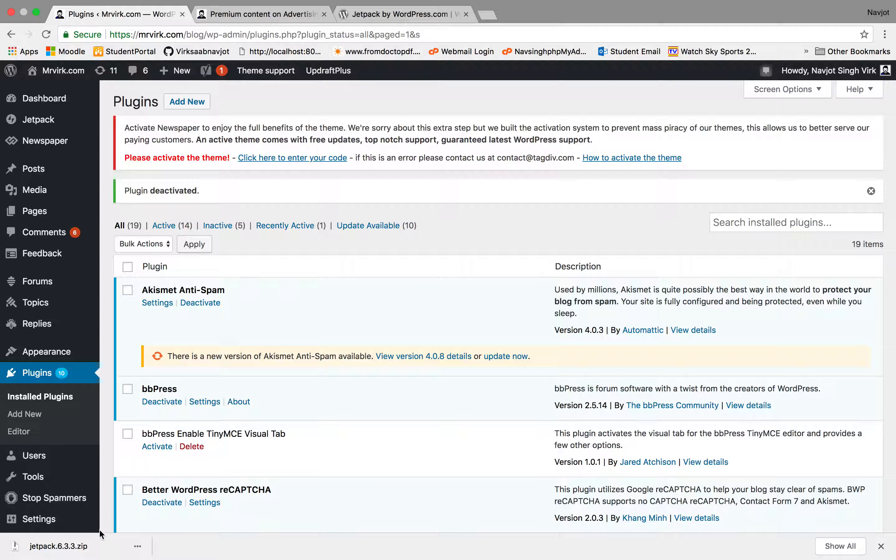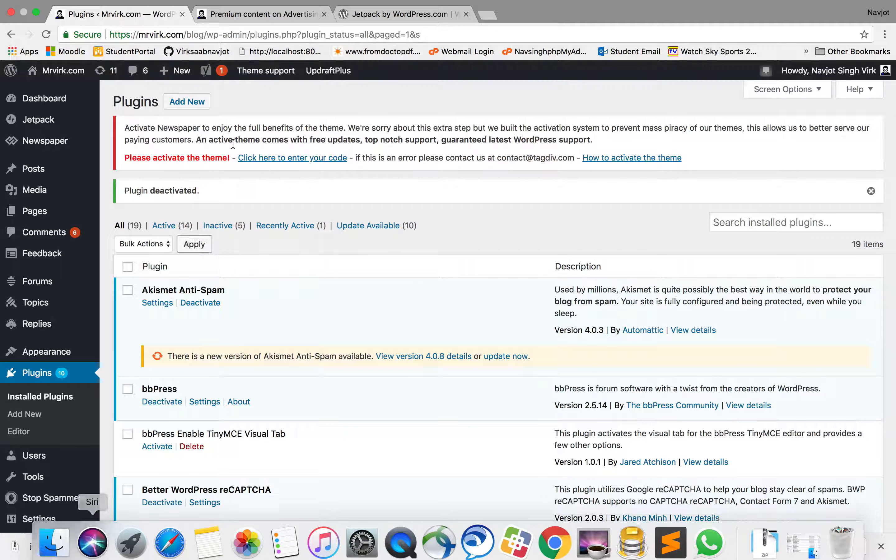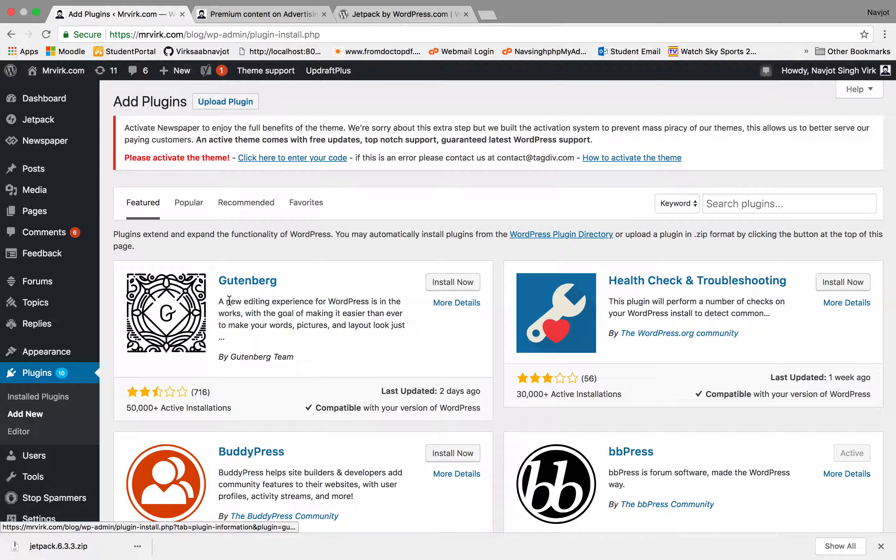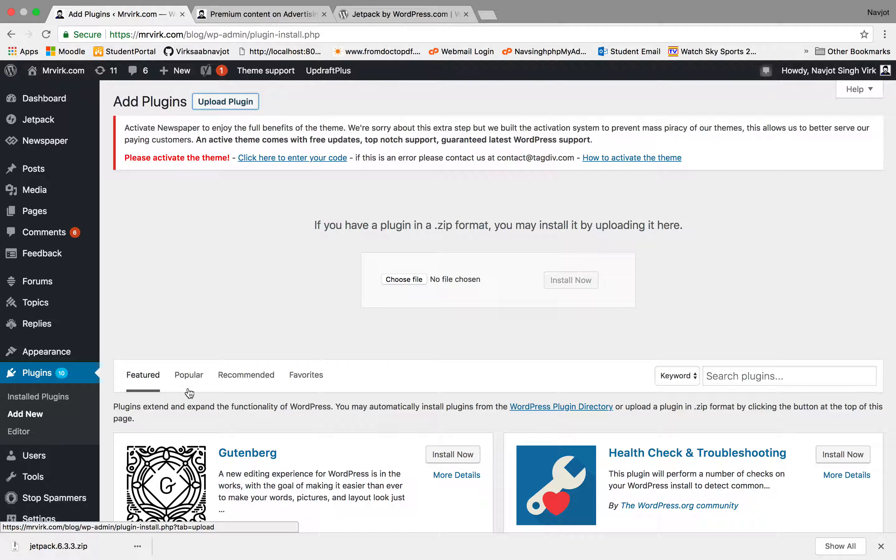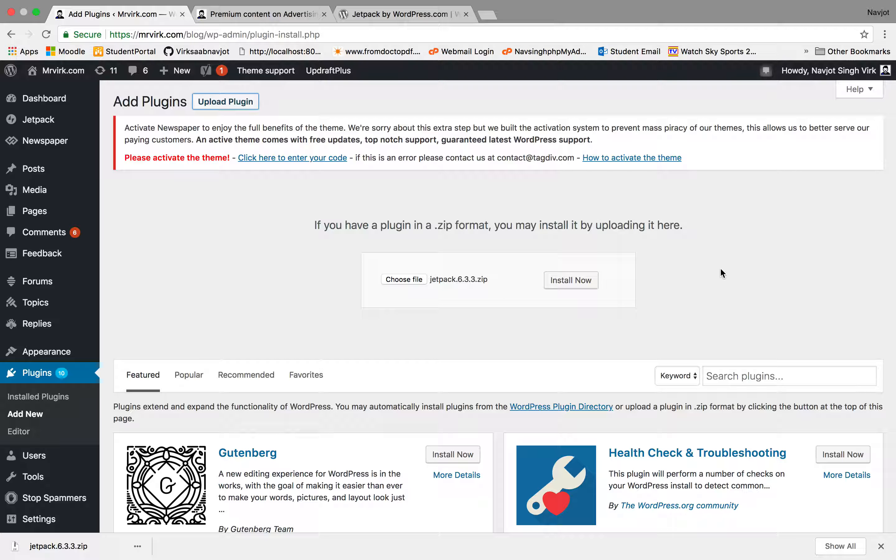Let's try the other way, which is, let's say, I want to upload a file. So what I'll do is add new. Okay, upload plugin. And I'll drop this file in here and say install now. So I can't do that because I have already installed this plugin, which will just reset the files for me.